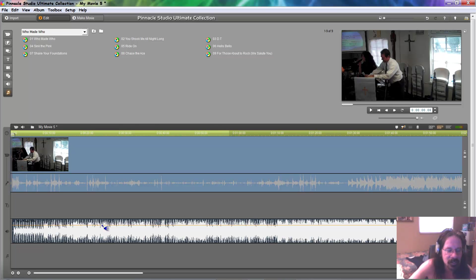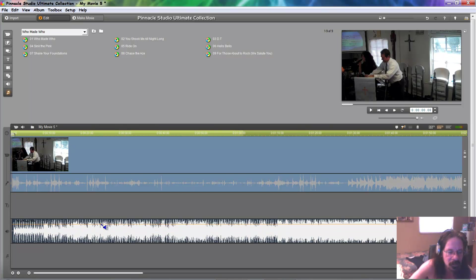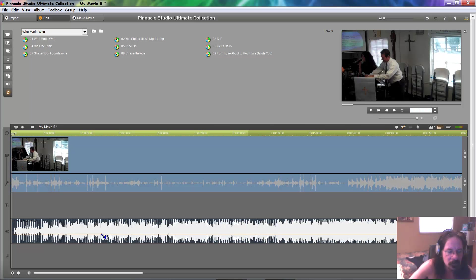You can left click, hold, and then drag it down to any volume you want. Drag it up, drag it down. All right. We're going to pull it way down here. Now, let's hear what that sounds like.